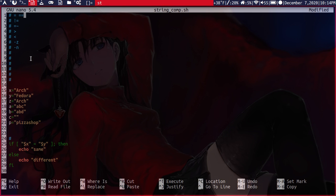So our first one here is the equals operator. This tells us whether or not one string is equal to the other. And in Bash you have two options, the equals and the double equals.